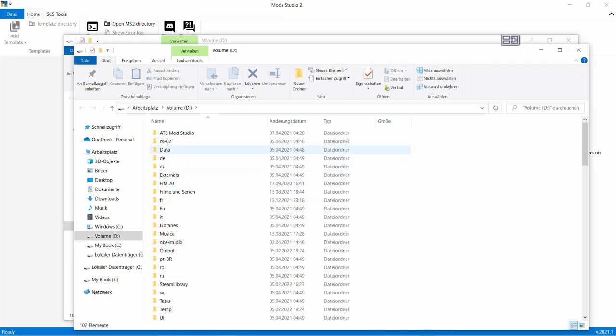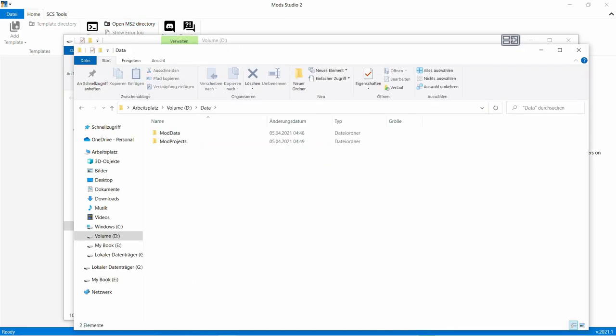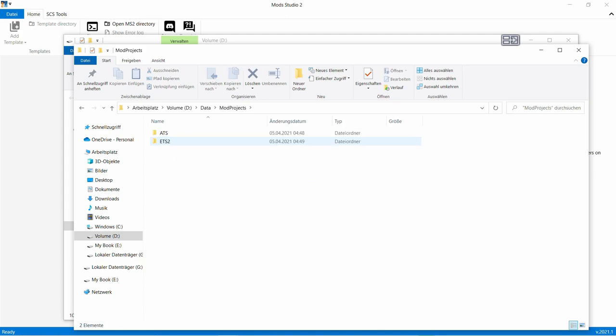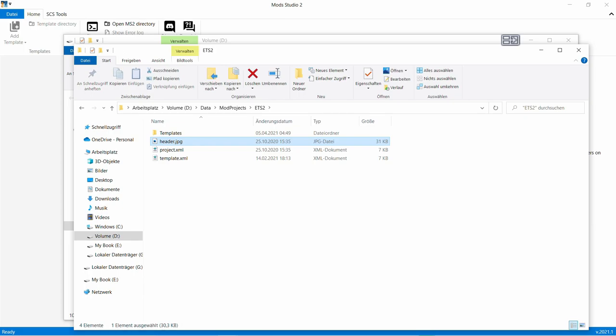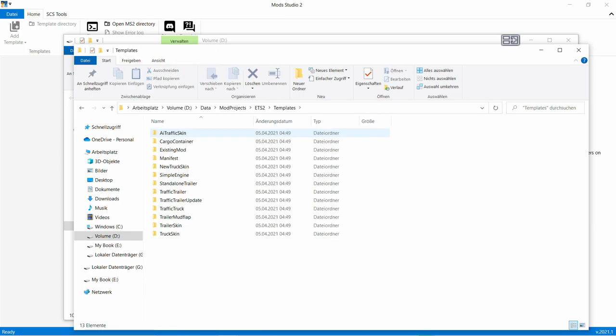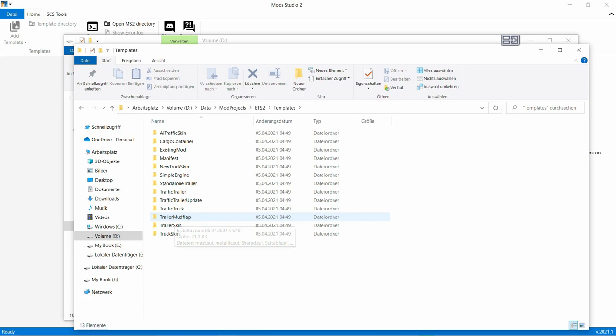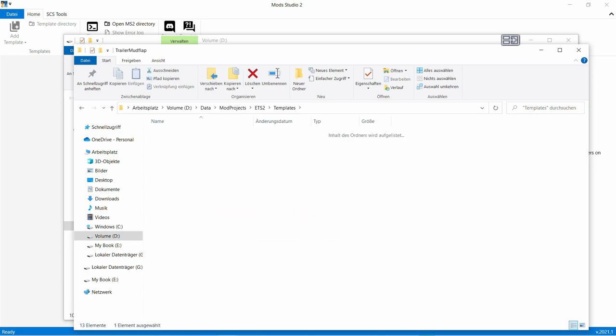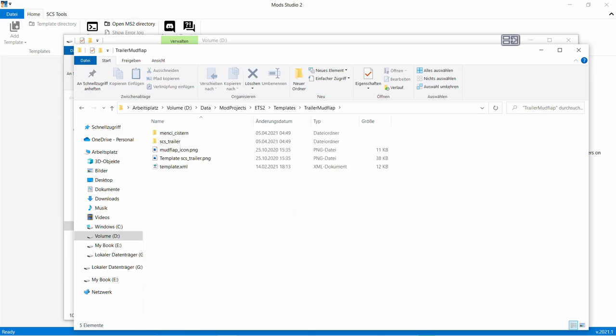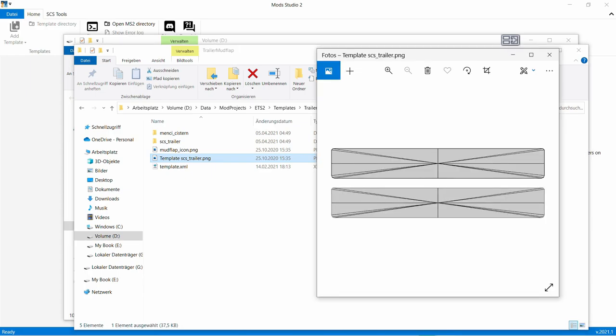Ohne Probleme. Dann geht ihr hier auf Data, dann hier auf Mod Projects, dann auf ETS2, dann Doppelklick auf Templates natürlich und dann hier auf Trailer Mudflap, also Schmutzfänger. Und dort drin ist dann das Template, was wir brauchen. Das ist nämlich das hier.